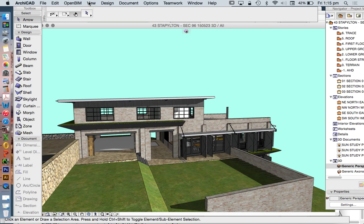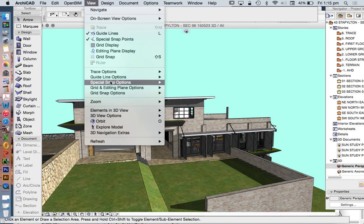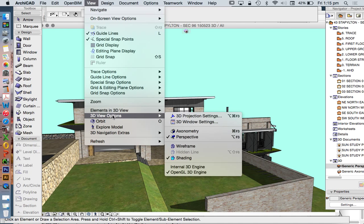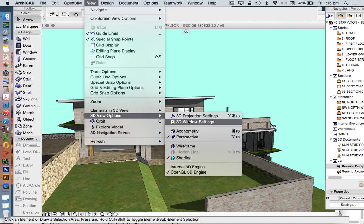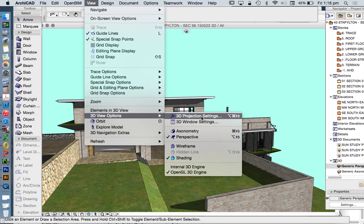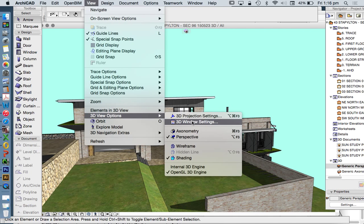A few things more on the 3D window before we continue on to the next video. Let's go back into it. View, 3D View Options, 3D Window Settings.